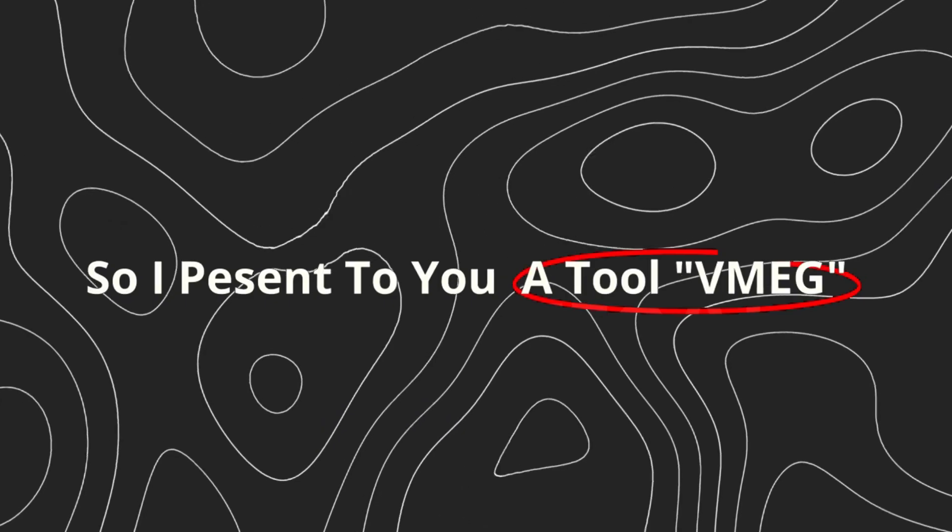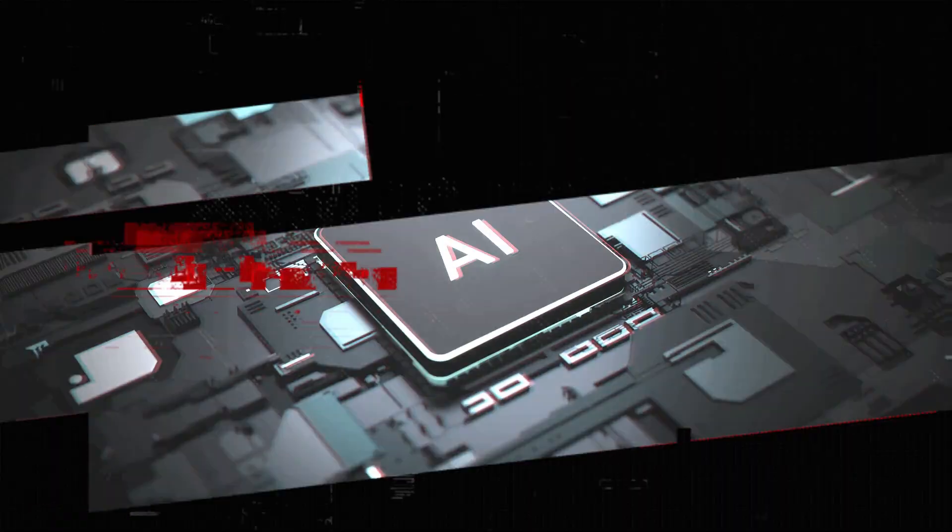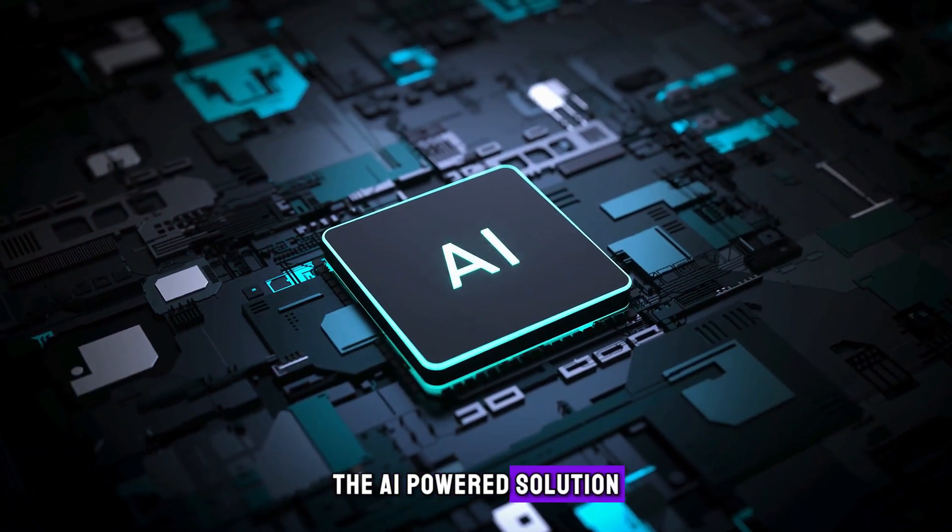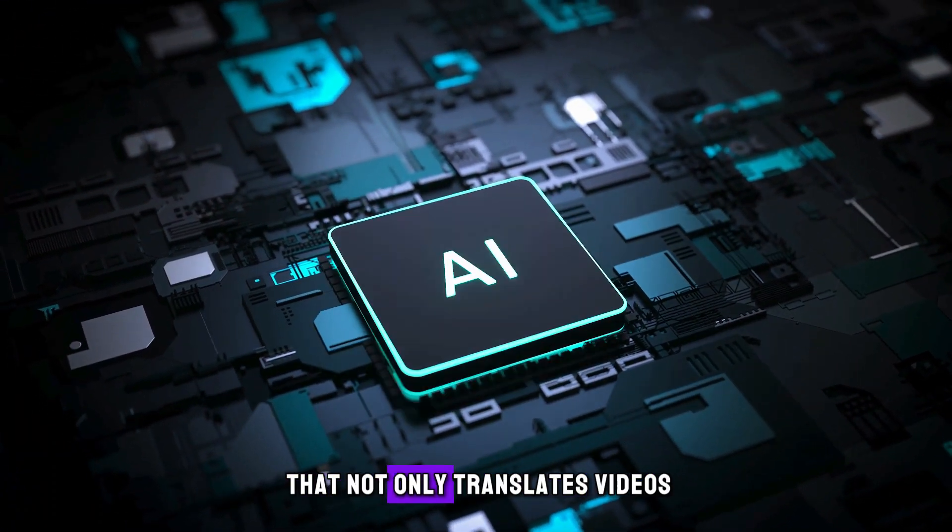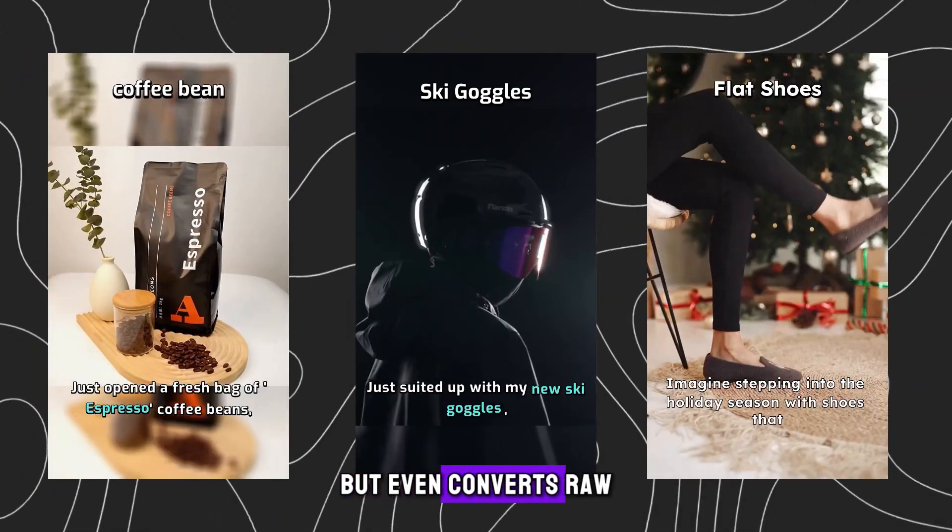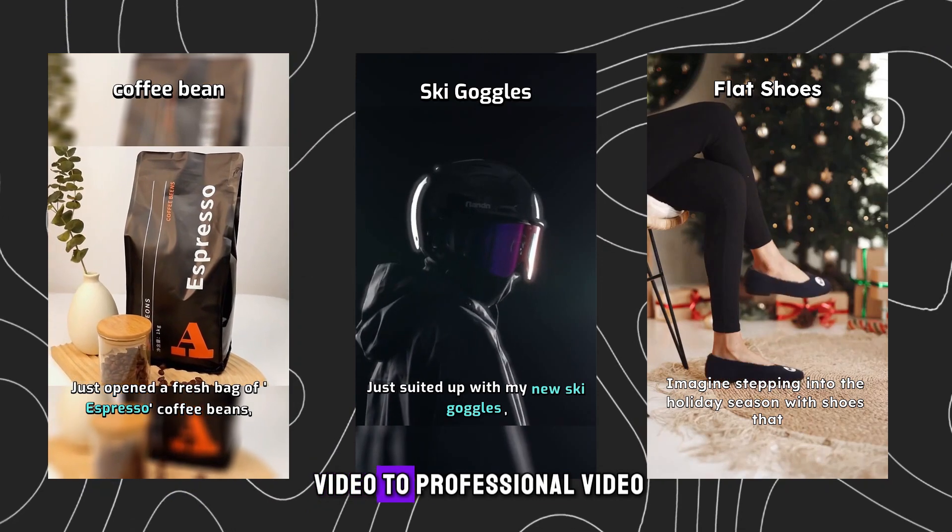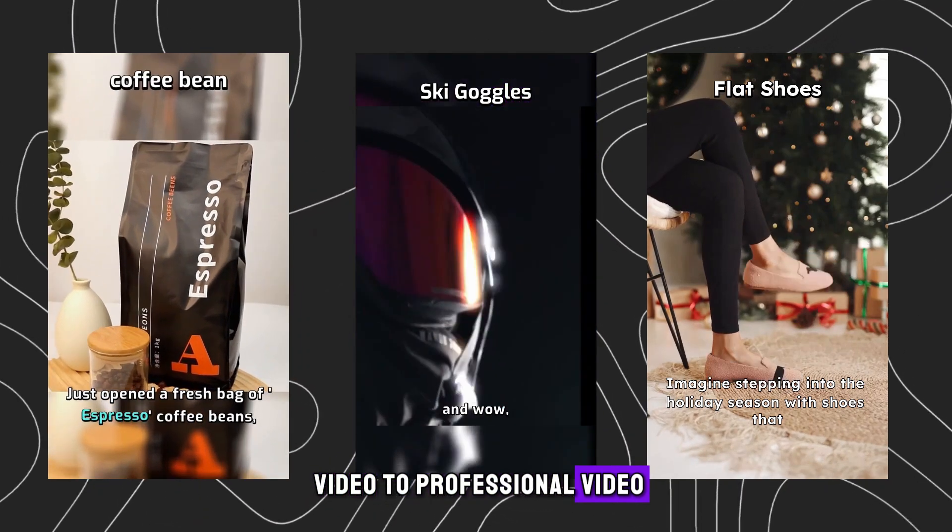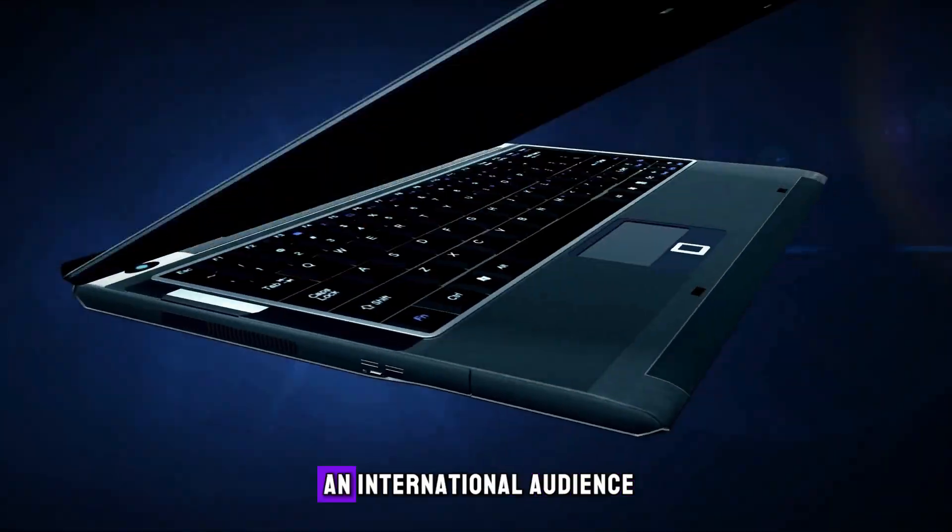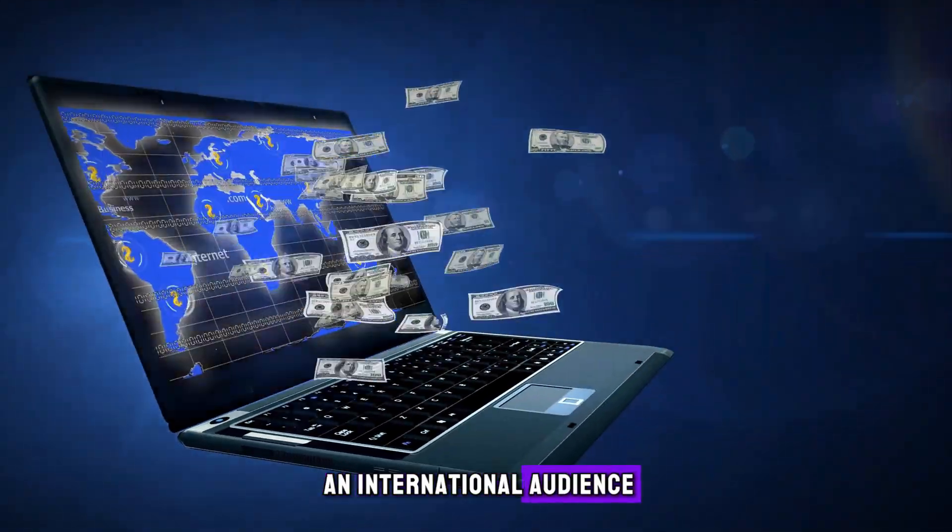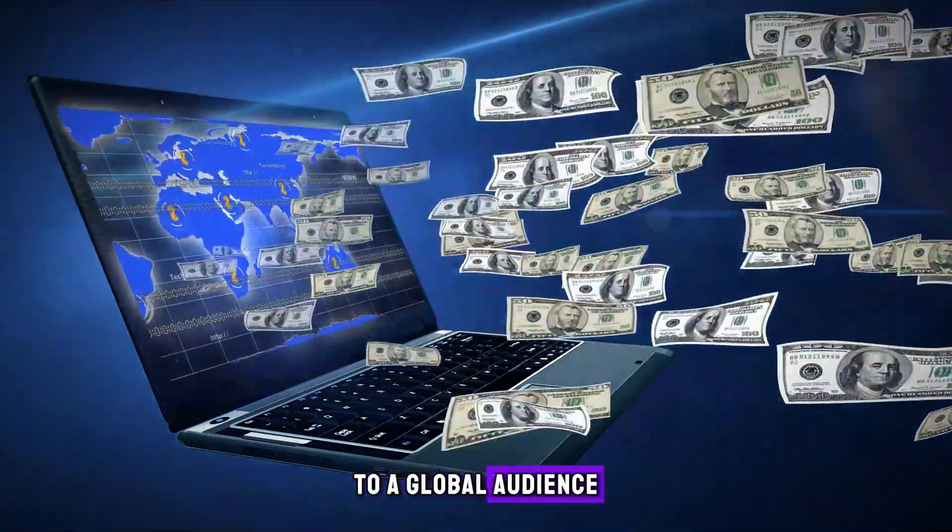So I present to you a tool VMEG, the AI-powered solution that not only translates videos, but even converts raw video to professional video, making it easy for your projects to reach an international audience.